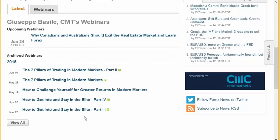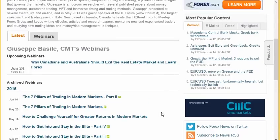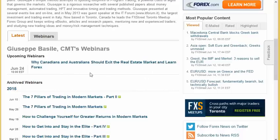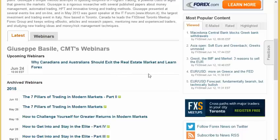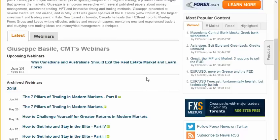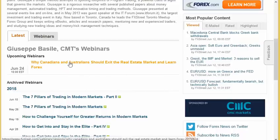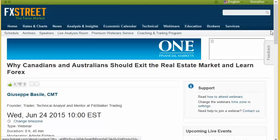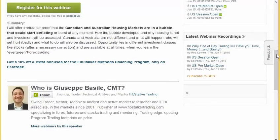I have a series on how to get into and stay in the elite — it's four parts. And I started a new series: the seven pillars of trading in modern markets. But on June the 24th I'm going to talk about the real estate markets with a provocative title: why Canadians and Australians — and I include New Zealanders — should actually exit the real estate market now, and provocatively learn Forex, and generally learn investing and especially trading, because the stock market in the coming years may have very bad surprises. I'm going to provide well-documented facts about why the Canadian and Australian housing markets are in a bubble that could start deflating at any time.